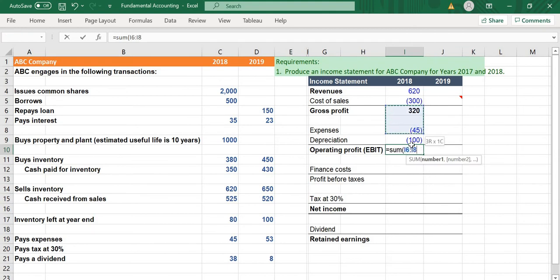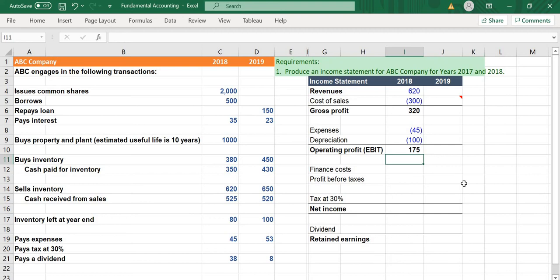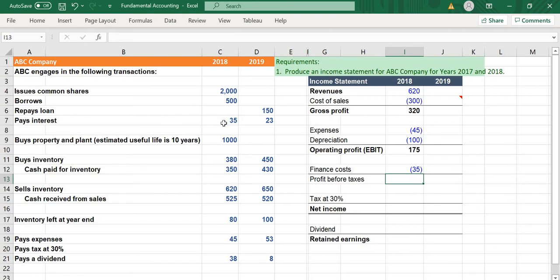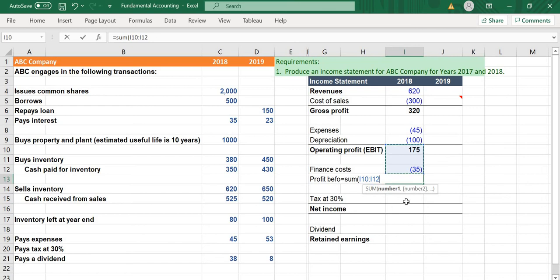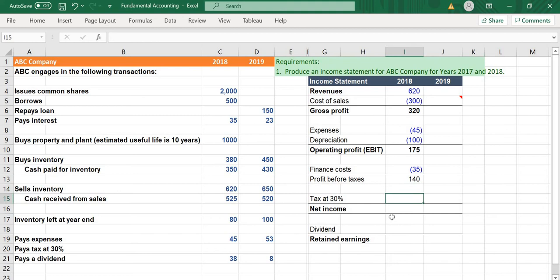Finance cost is the interest amount which the company pays to the bank when it borrows a bank loan — equal to 35. Then we have profits before tax, equal to the sum of operating profit and minus the finance cost, which in this case is the company's interest payment.